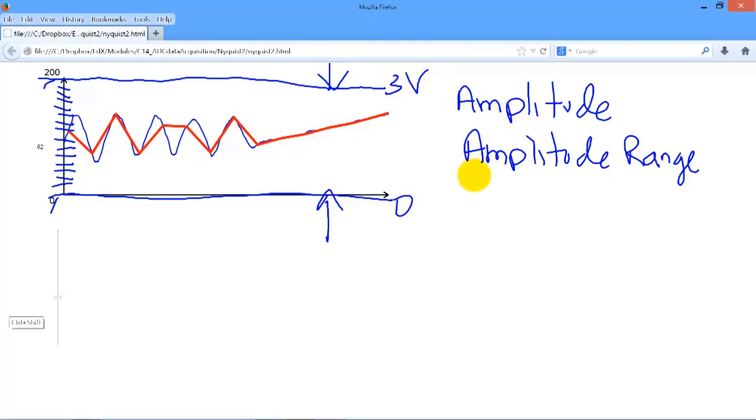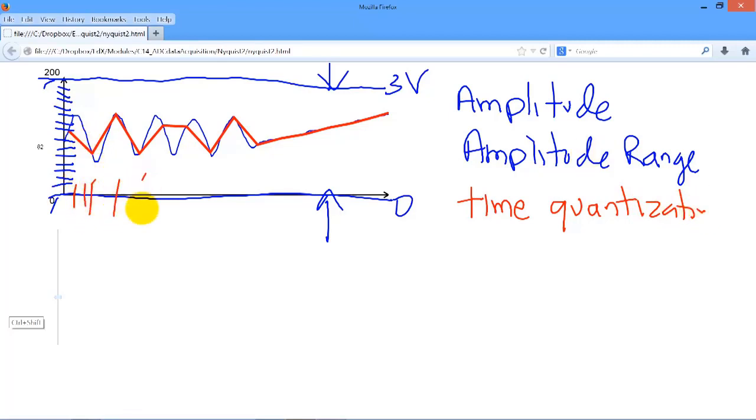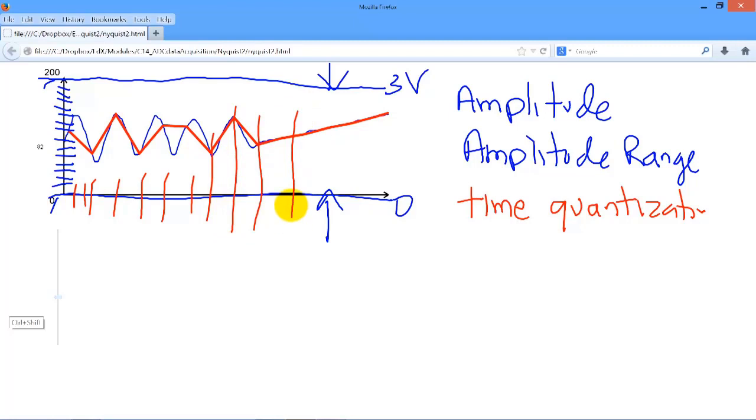The third is time quantization. Because we have to collect the data into a computer, there will be a finite time. In this case, we can see where the times are, a finite time that the data were sampled.